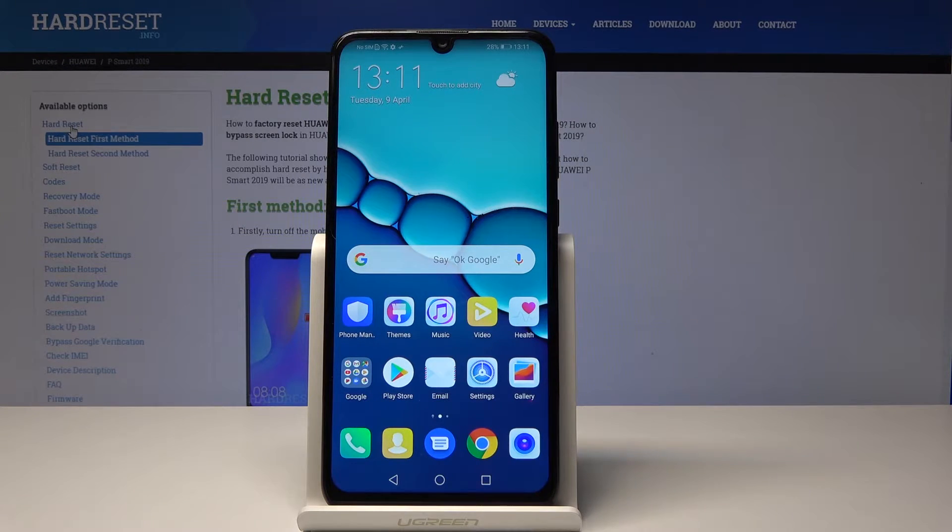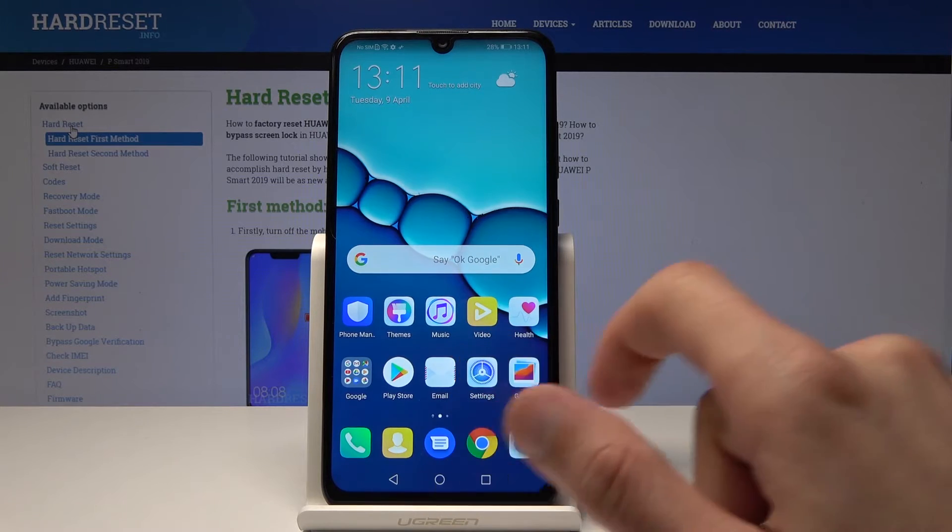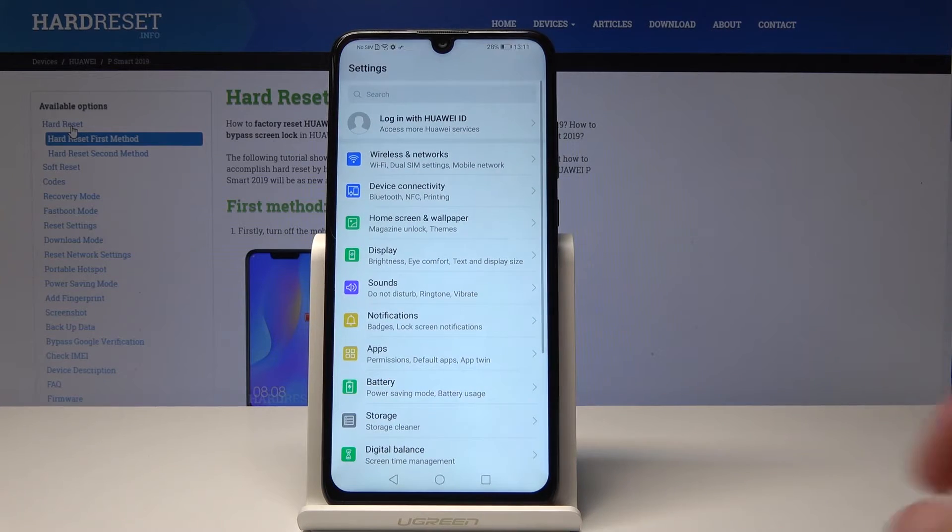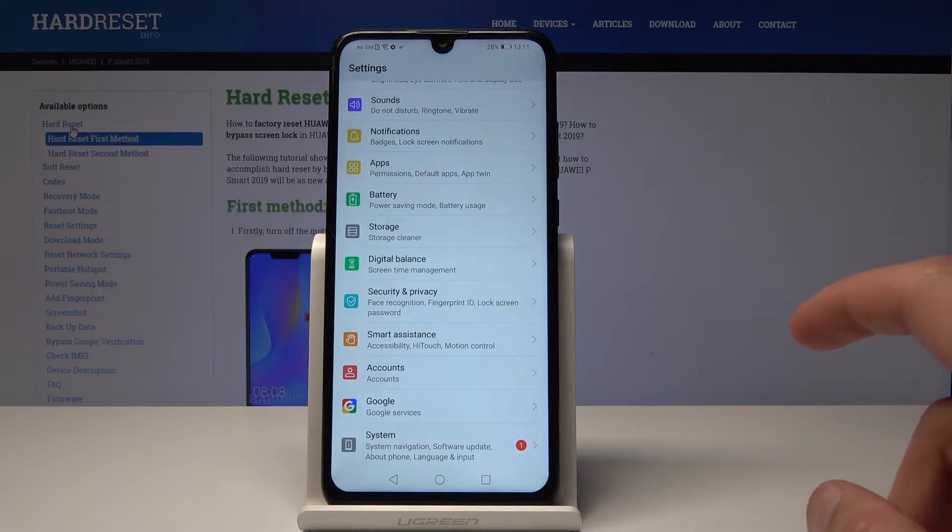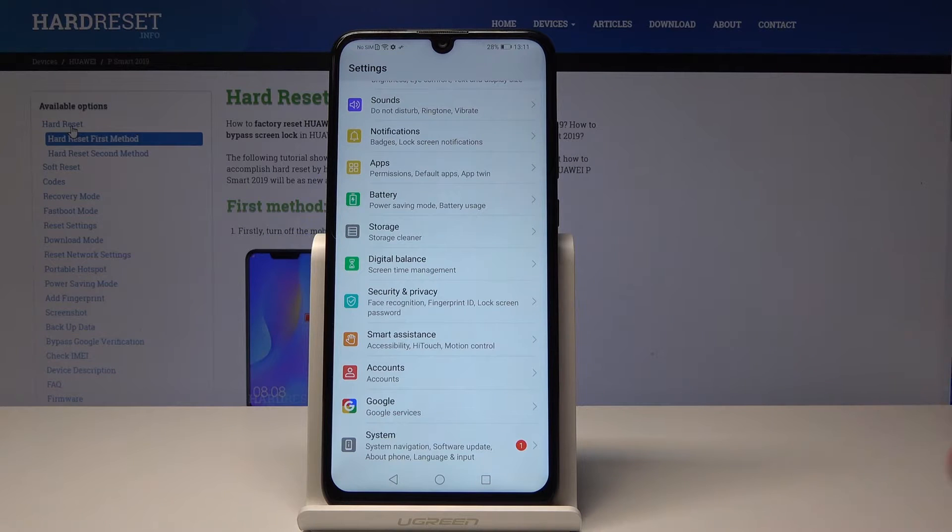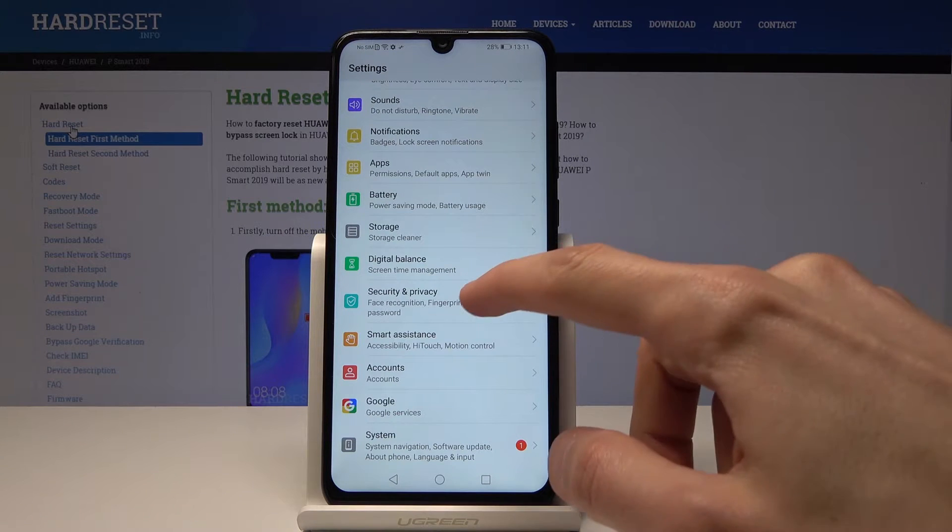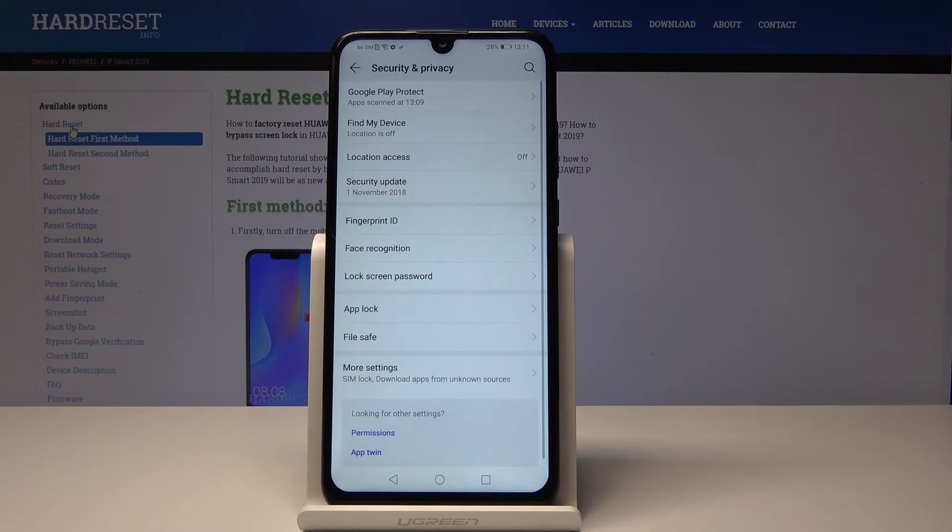To do it we'll need to go into settings. From there go down into security and privacy right here.